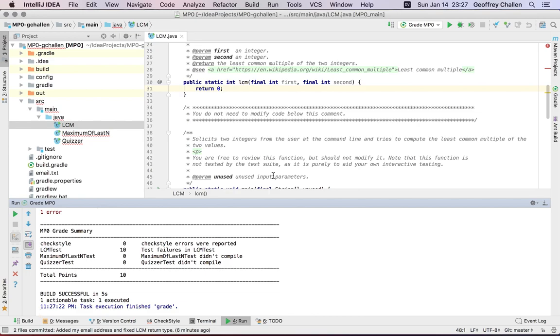So this says I got 10 points on the MP. I don't really, that's a nice way of helping me track my progress. But don't believe anything until it actually runs on the server, until you see your official score.